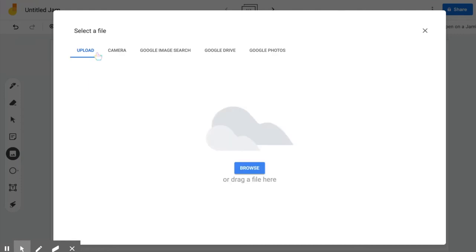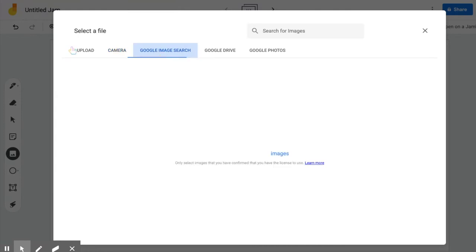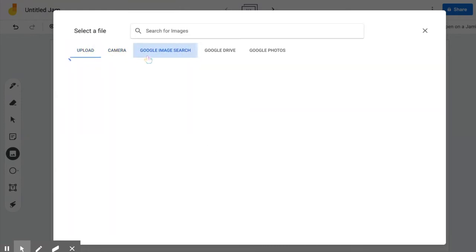When you click on that, you can take a picture with your camera or you can upload something directly from your computer. You can do a Google search.